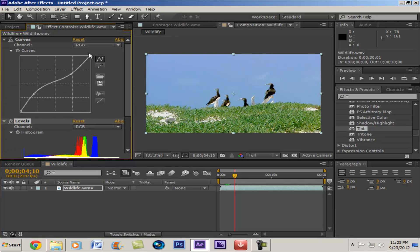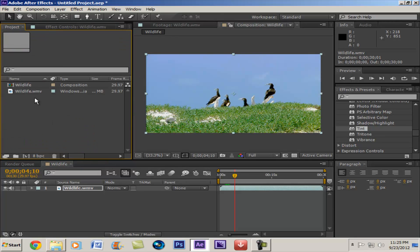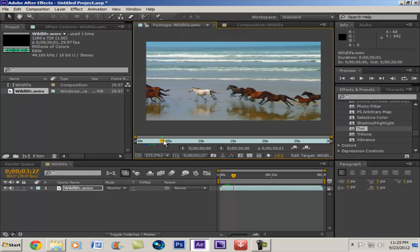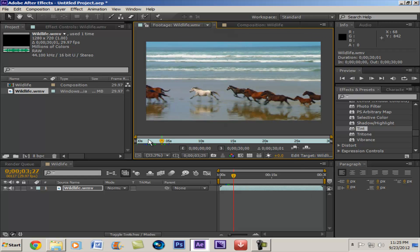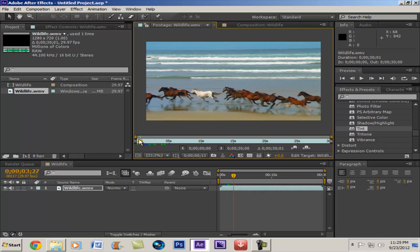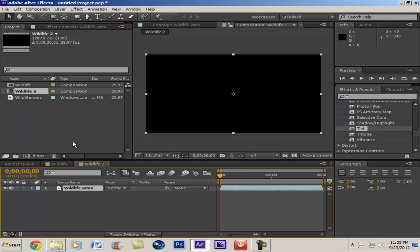Alright, so let's look at our original footage, which looks pretty plain and bland. You know, it could use some touching up. So, let's go and bring this into its own composition.